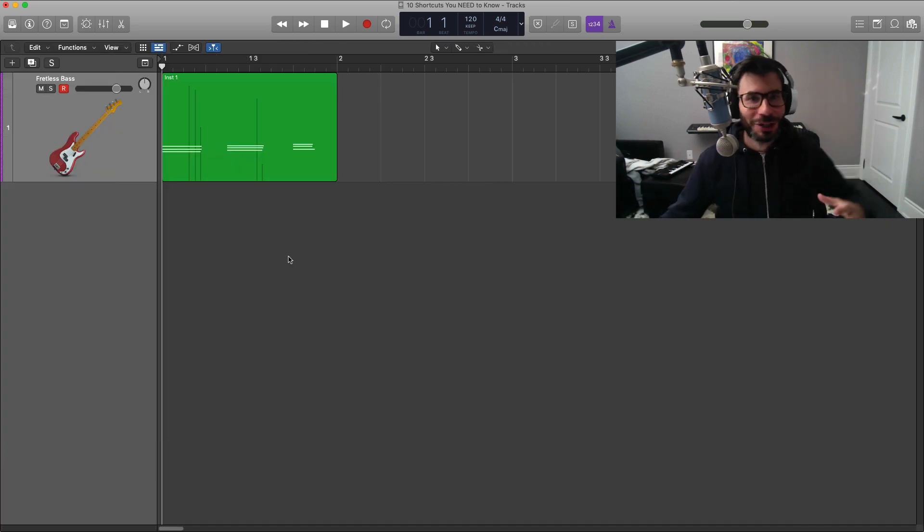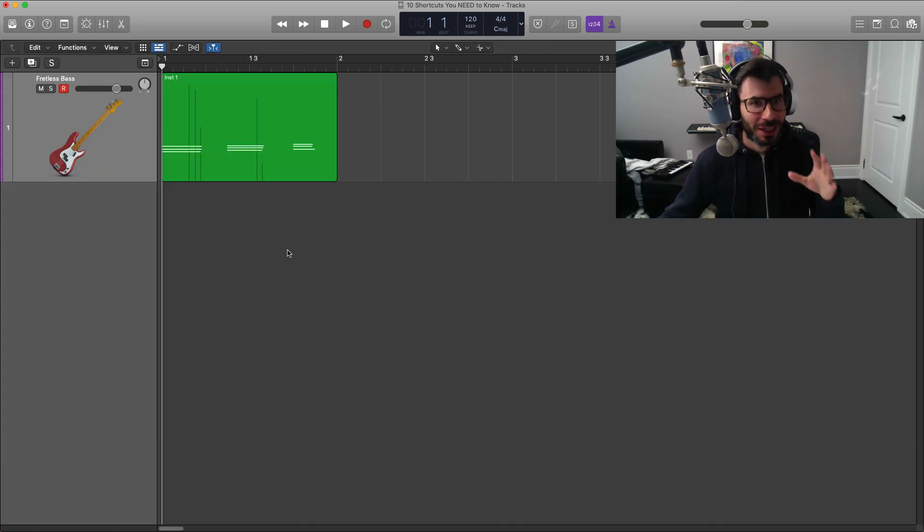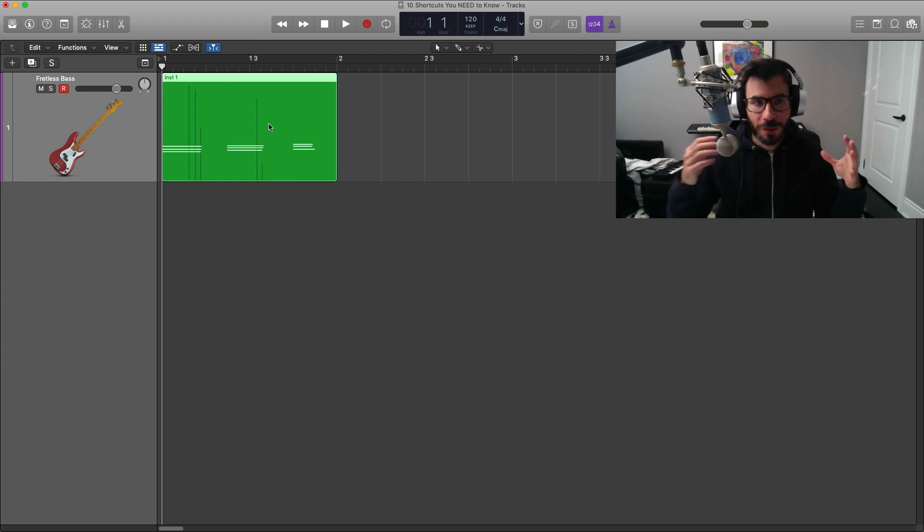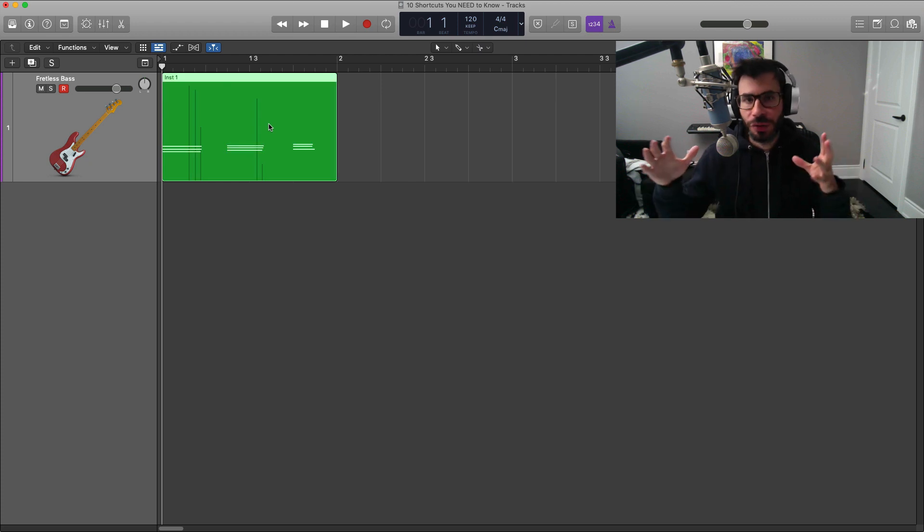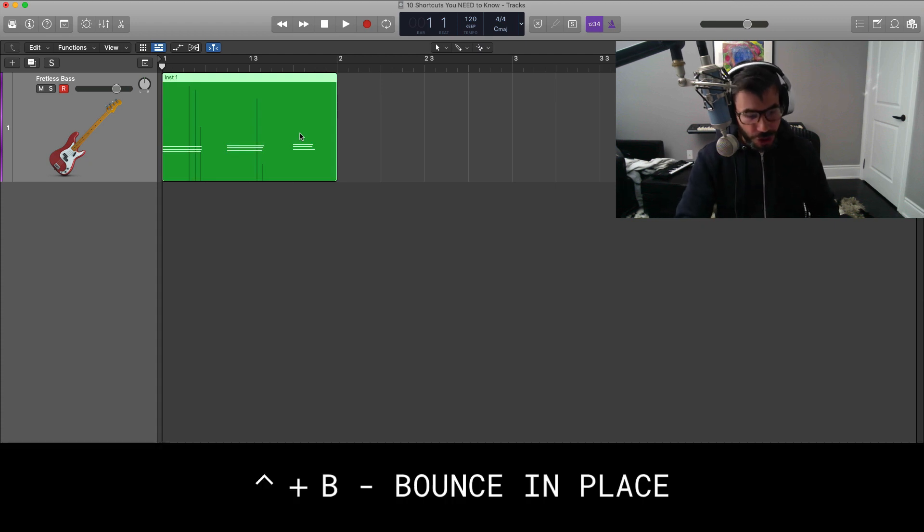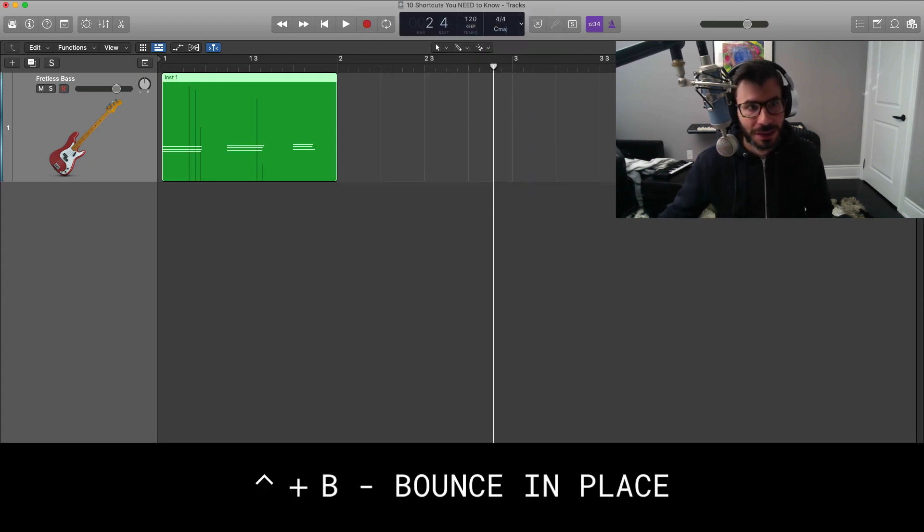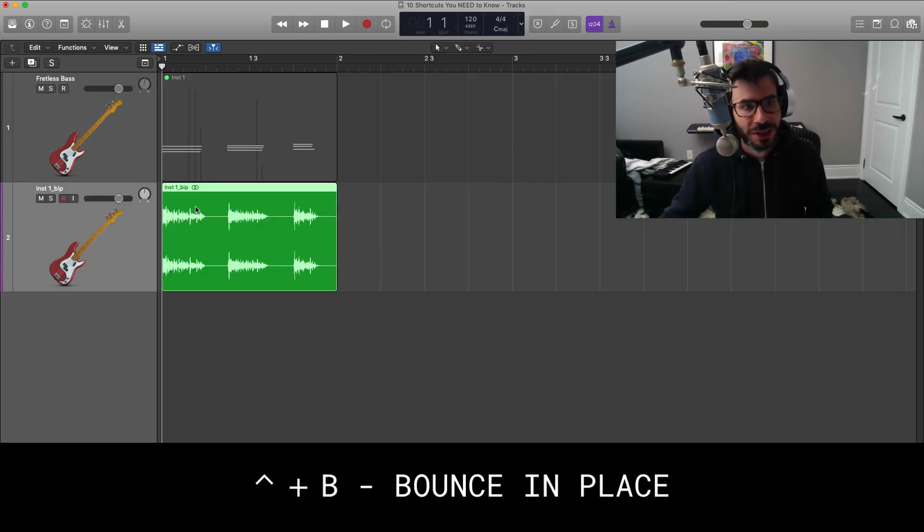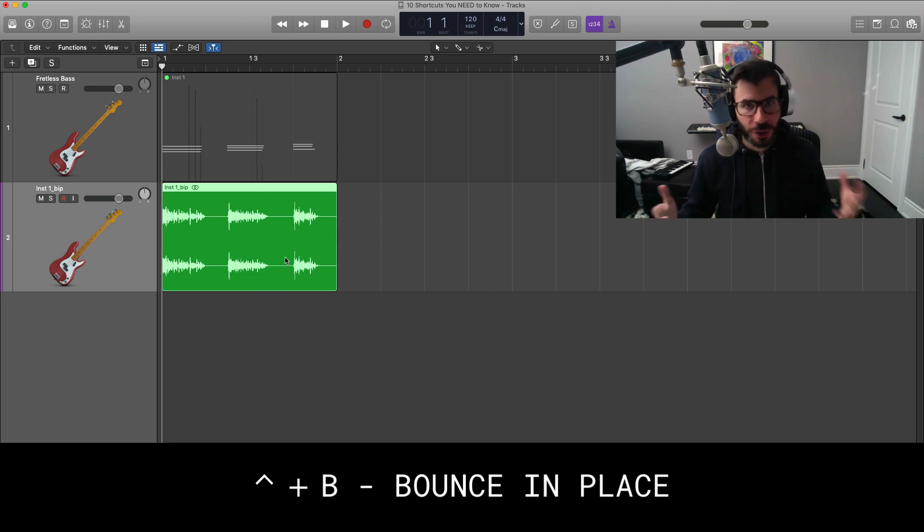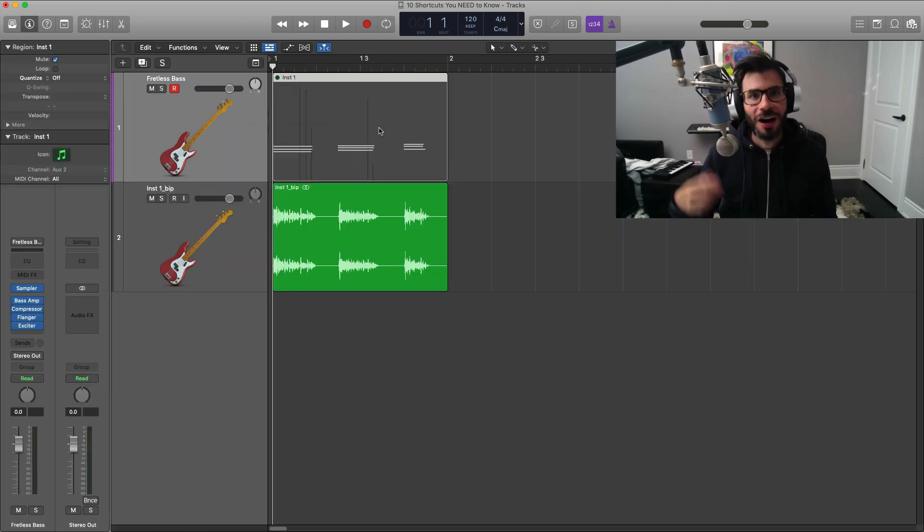And lastly, what I want to show you right here is how to bounce in place really quickly. Sometimes you want to go from a MIDI region to an audio region so you can manipulate it further. All you got to do is select your region, control B to bounce in place. Logic will do its thing and convert that to an audio region and you can go ahead and work from there.